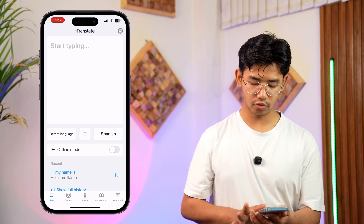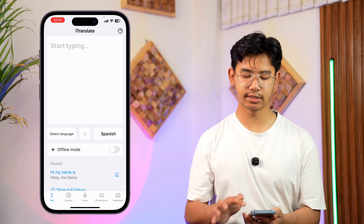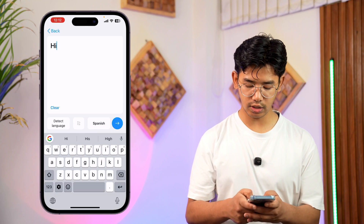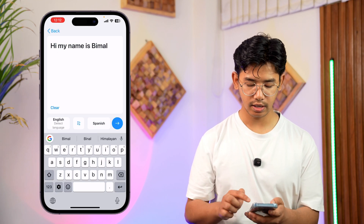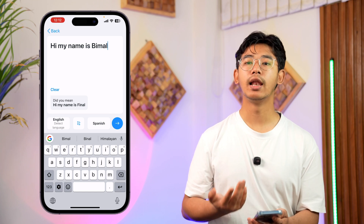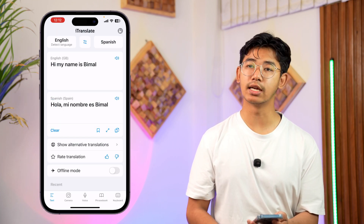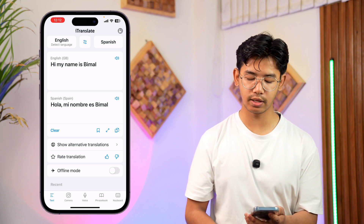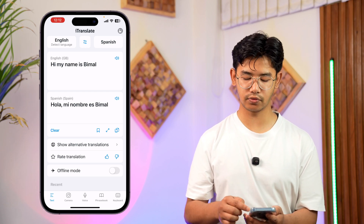When you open the iTranslate app, you can paste or type the text you wish to translate. Then choose which language you want to translate to and tap the arrow button — it will translate the text for you. You can copy the text by tapping the copy icon, or listen to the text by tapping the volume icon.